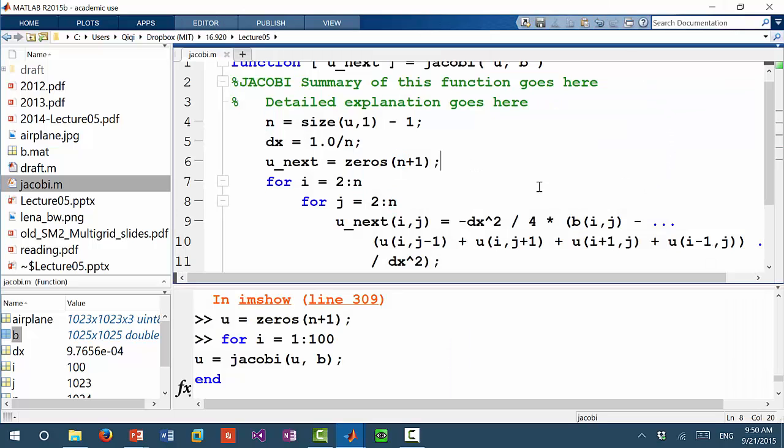u_next is equal to zeros n plus one. Both i and j goes from 2 to n.